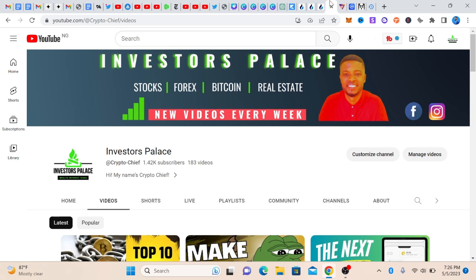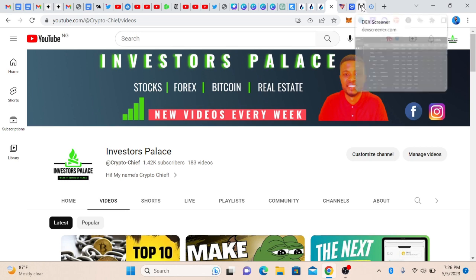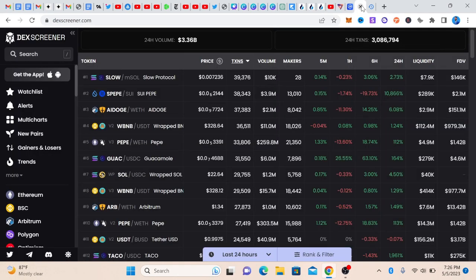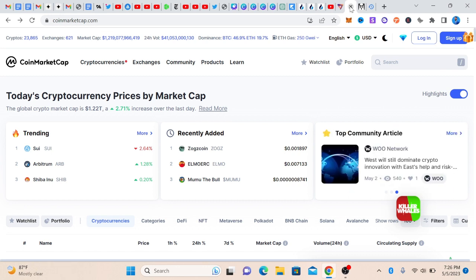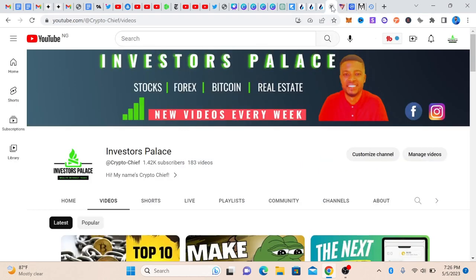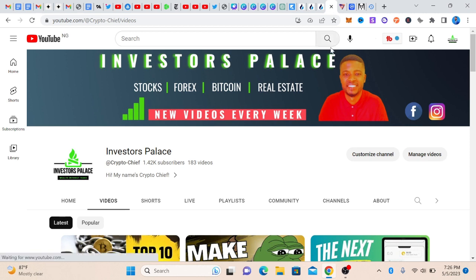Hello guys, welcome to today's video. I'm going to teach you how to copy contract addresses from DexScreener and CoinMarketCap. I'll take you step by step so that you don't copy the wrong coin and lose money or lose opportunity. My name is Investor Joseph and you are welcome to the Investor's Palace. If you're new to this channel, hit the subscribe button and hit the notification bell so you get notified anytime I post enriching videos like this.